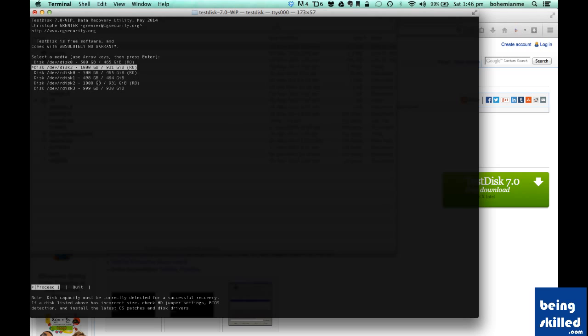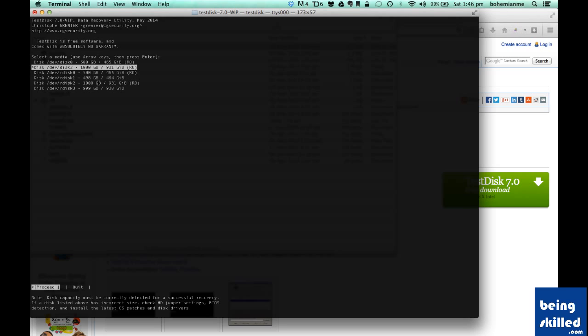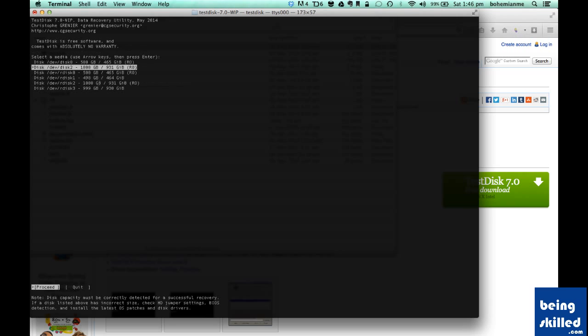Here we are going with Proceed. It says write access for this media is not available and TestDisk won't be able to modify it. Which means that if the privileges are not provided to TestDisk, then TestDisk won't be able to do anything. So what we are going to do is have a pen drive installed in this computer and then we will experiment with it.